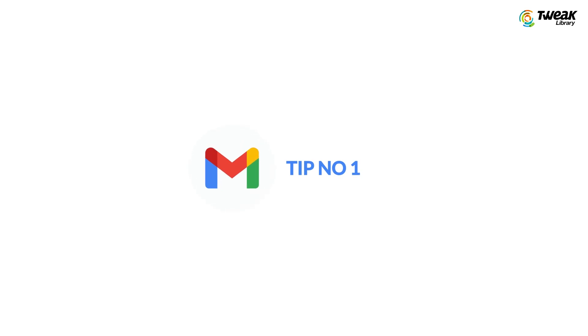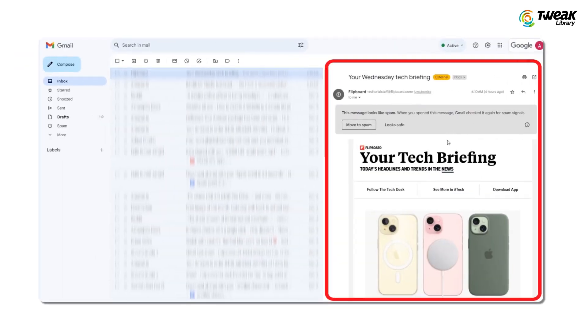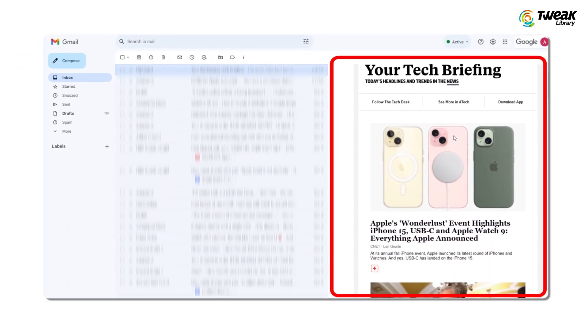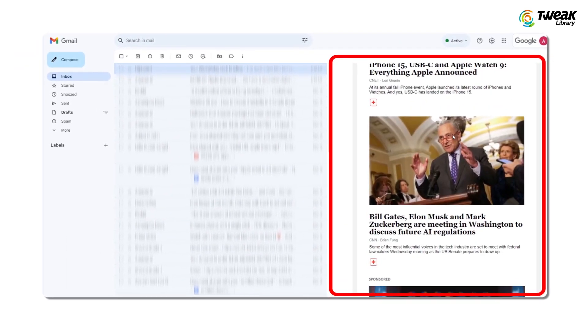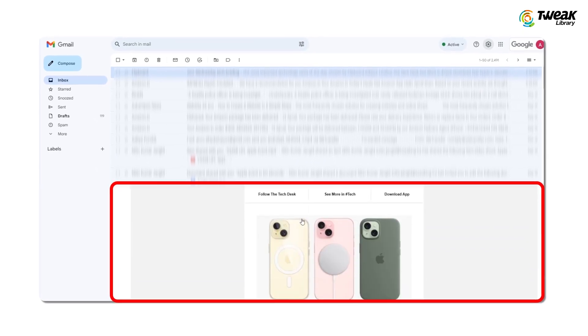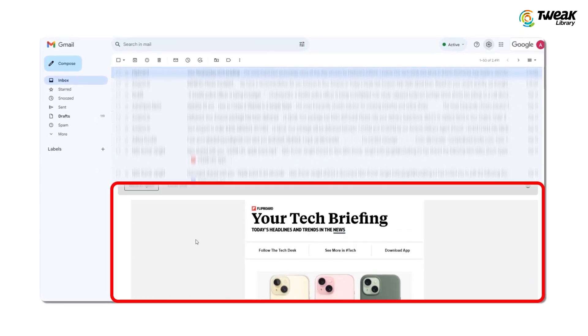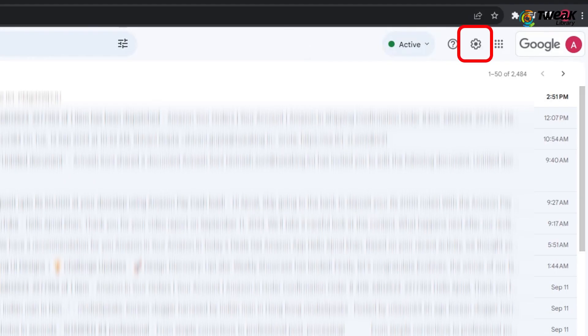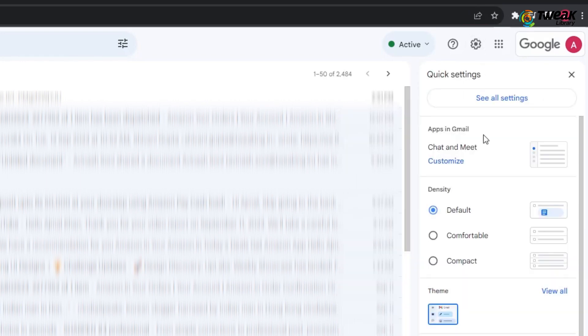The first Gmail feature in the list is a game changer for productivity. You can go through multiple emails without leaving the inbox. Open Gmail, tap on settings icon at the top right corner. Scroll down and under Reading Panel section, select where you want to see your email content, right of inbox or below inbox.